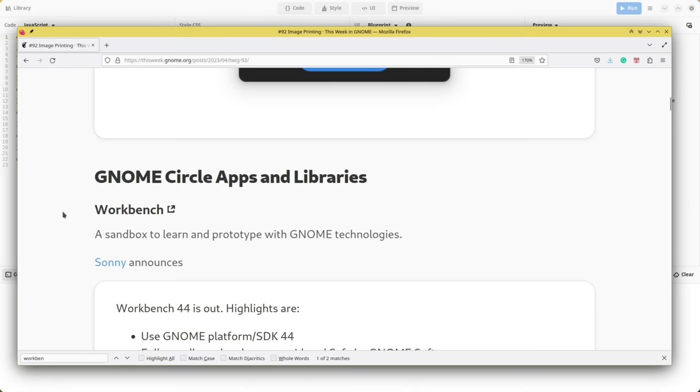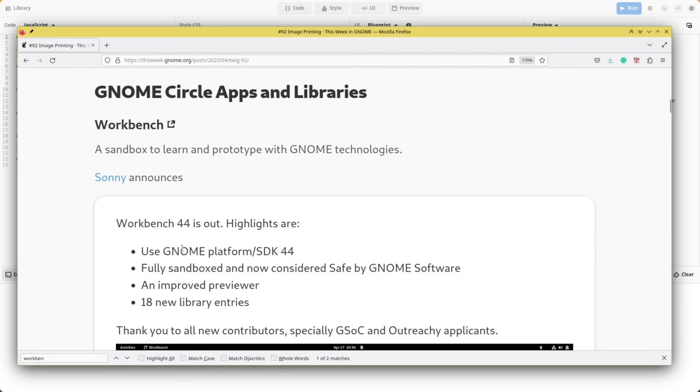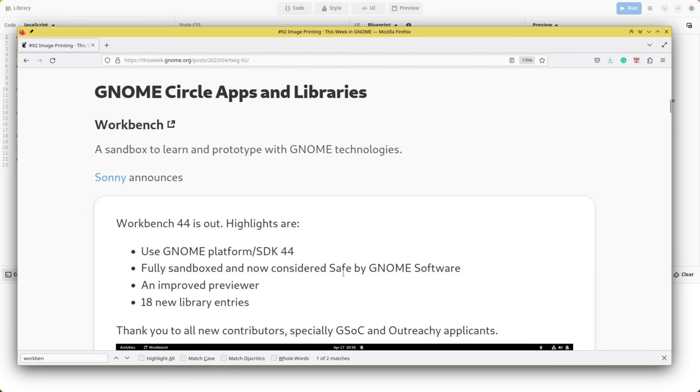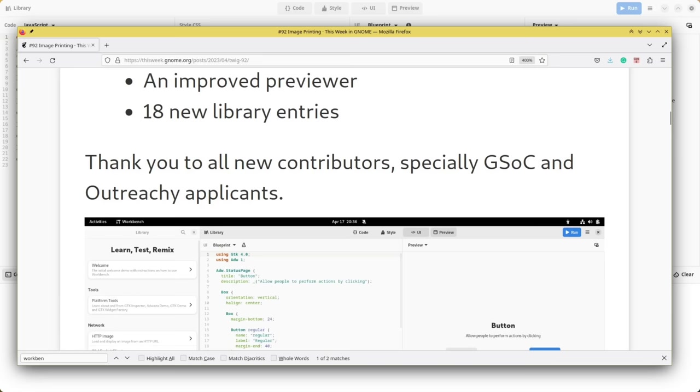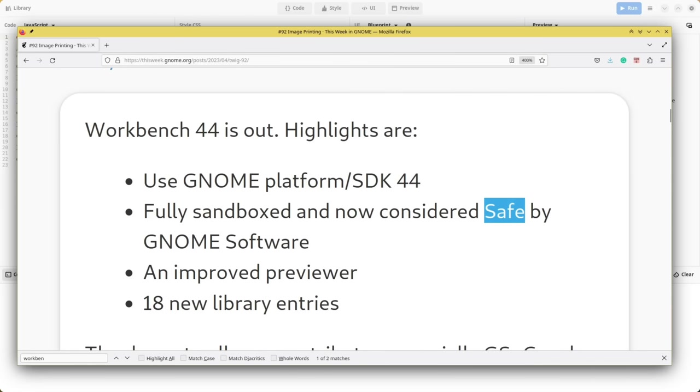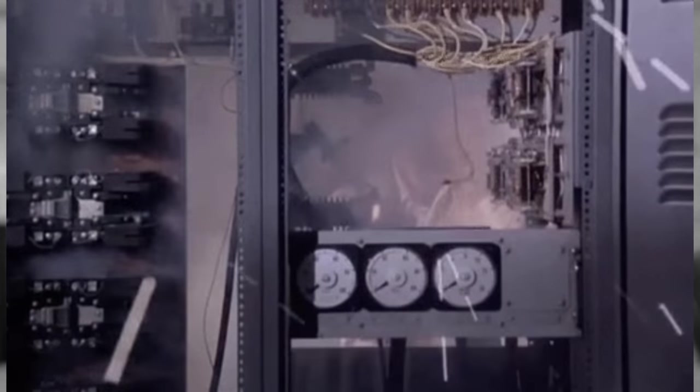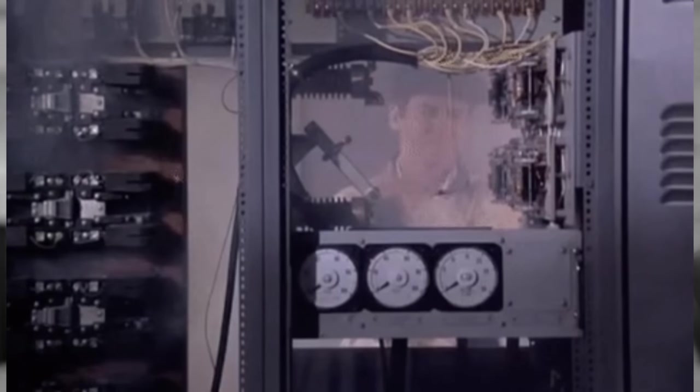Interestingly enough, just last week Workbench received an improvement that made it fully sandboxed, meaning that it is now considered safe by the GNOME software. Which is the kind of label that's supposed to make me feel more relaxed, but it actually doesn't. What do you mean it wasn't safe to use before? It could kill my system, kidnap me during the night? I'm just kidding.